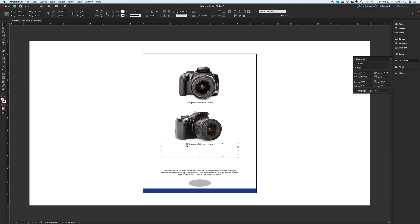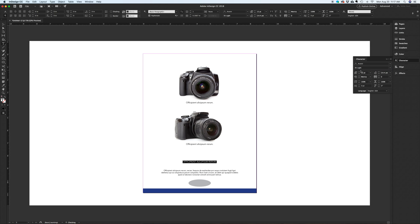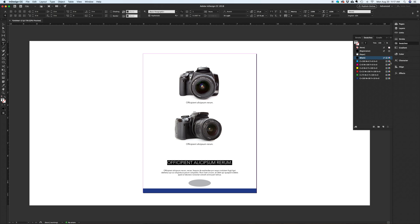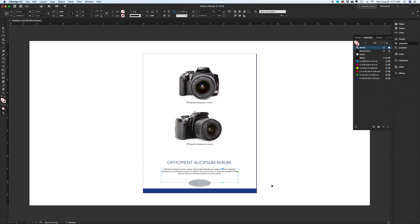Once again, let's shift option drag the text box below to create our headline. I'm going to use all caps, enlarge it, and color it the same blue as the bar. Make any adjustments.